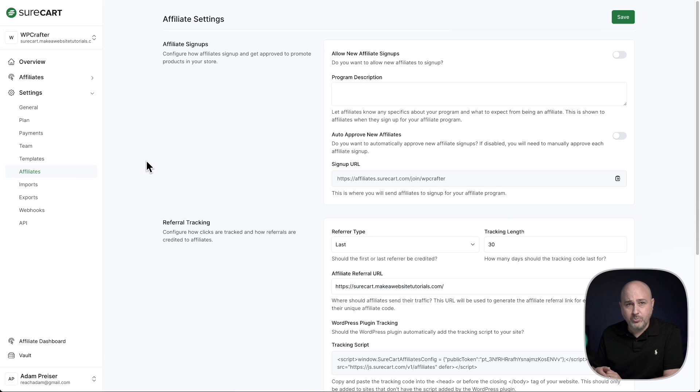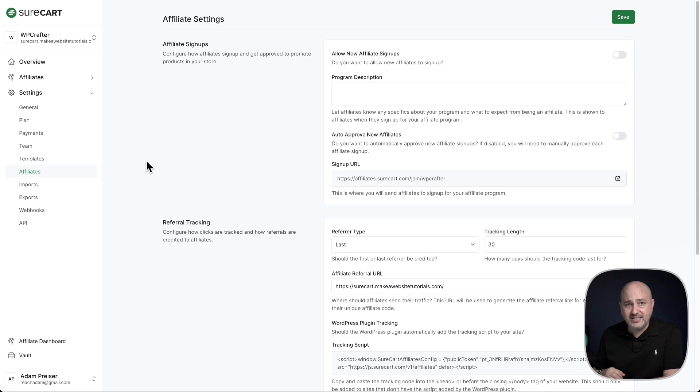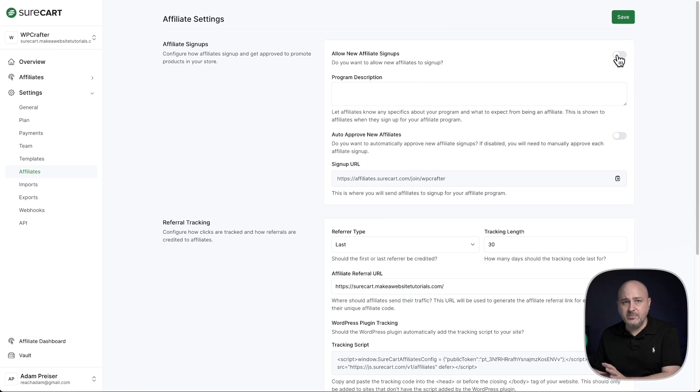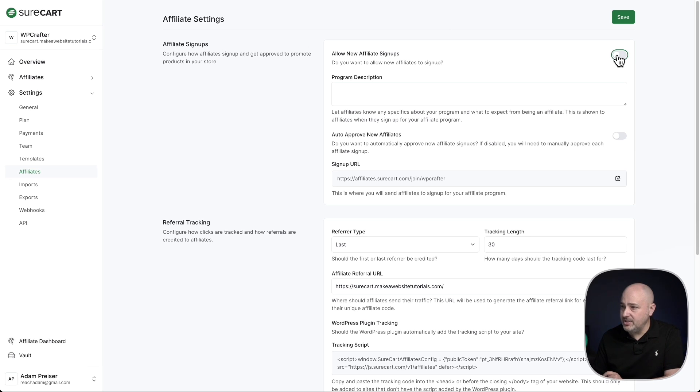The next step would be to configure your affiliate platform exactly how you want it to work. Let's go over some of these settings right now together. The first option right here, allow new affiliates. If this is toggled off, the affiliate platform features not enabled for your store, but if you want to use the affiliate platform, simply toggle this on.